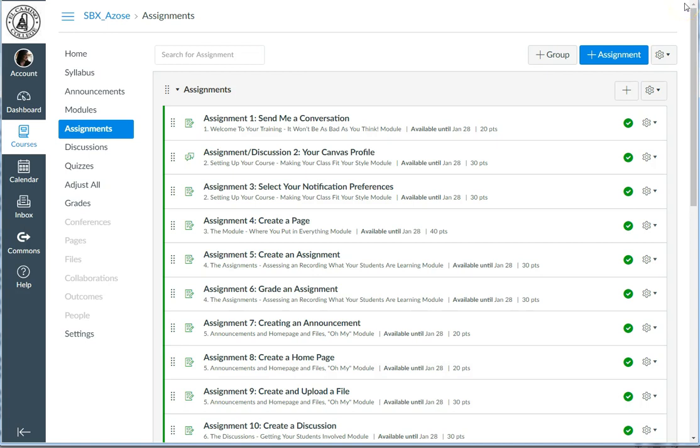In the Default Student View, Canvas lists everything by due date and doesn't show any of the groups you've made. If you're taking the Intro to Canvas class with me right now, since there are no due dates except for the final due date of the last day of class, Canvas will sort out the quizzes for some reason, but everything else is in just a big jumble.